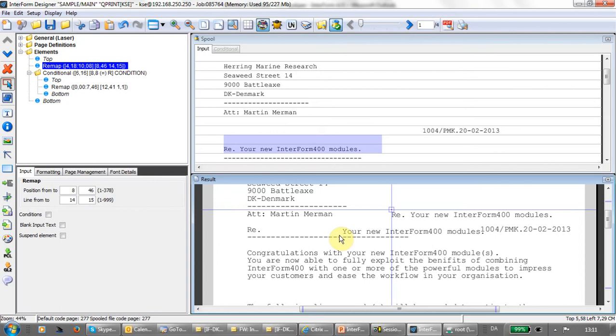That covers the introduction to the conditioned overlay. For additional information, I suggest you check out the other videos with the manual or contact your local Interform 400 support. Thank you.